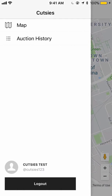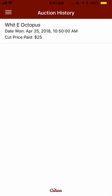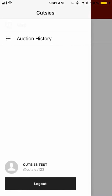Once you win an auction, you can also see your auction history. I just won an auction, and it was at the Wit E Octopus. And that's it. We'll see you next time.